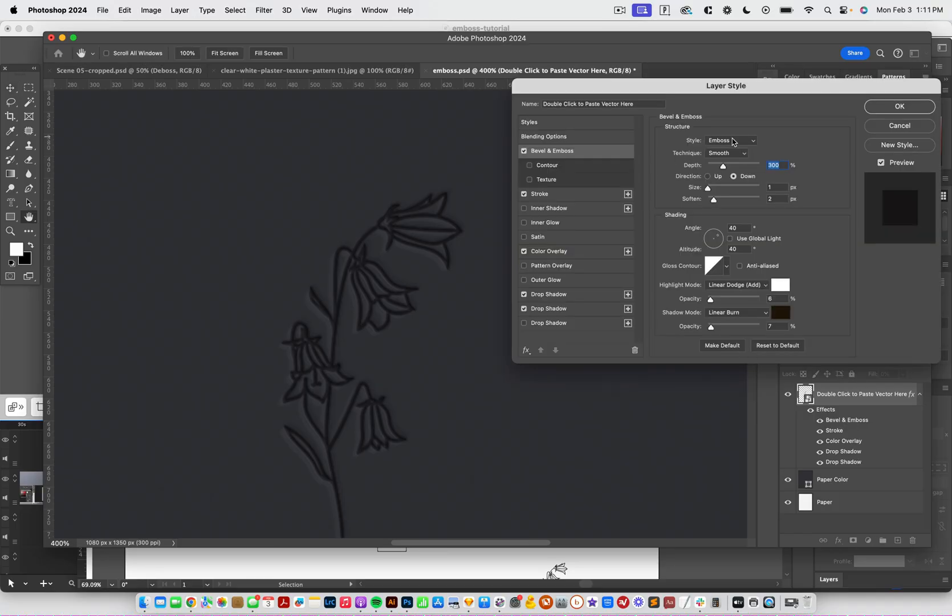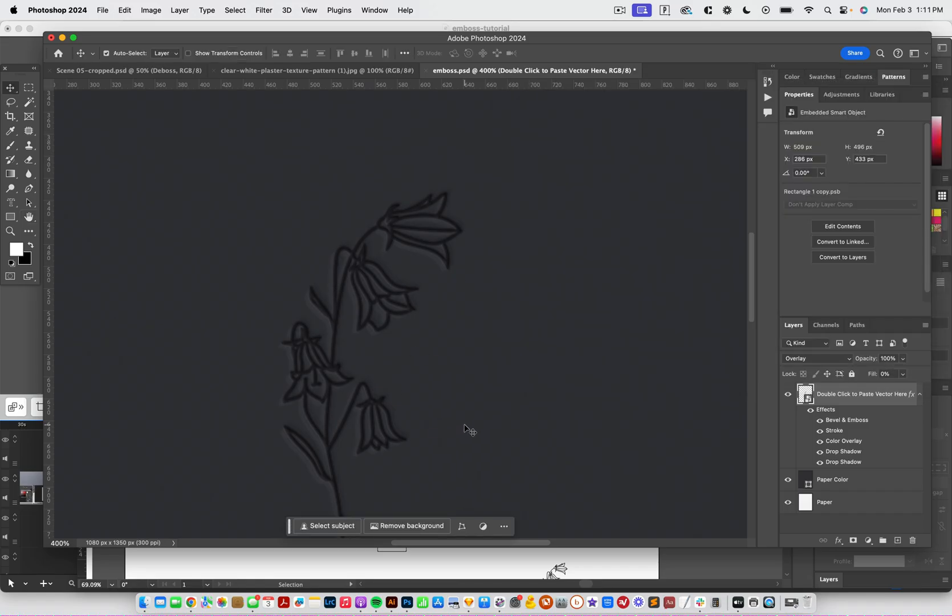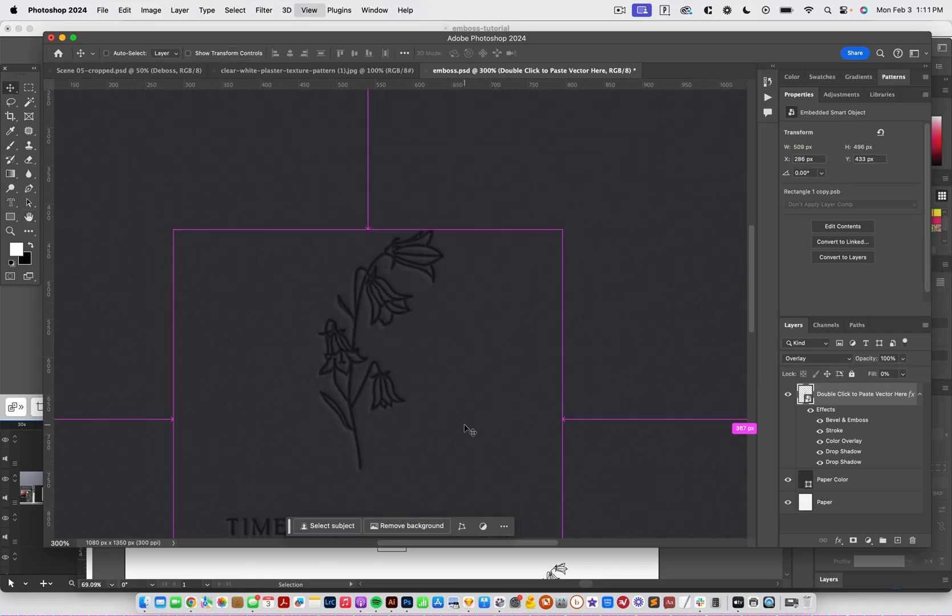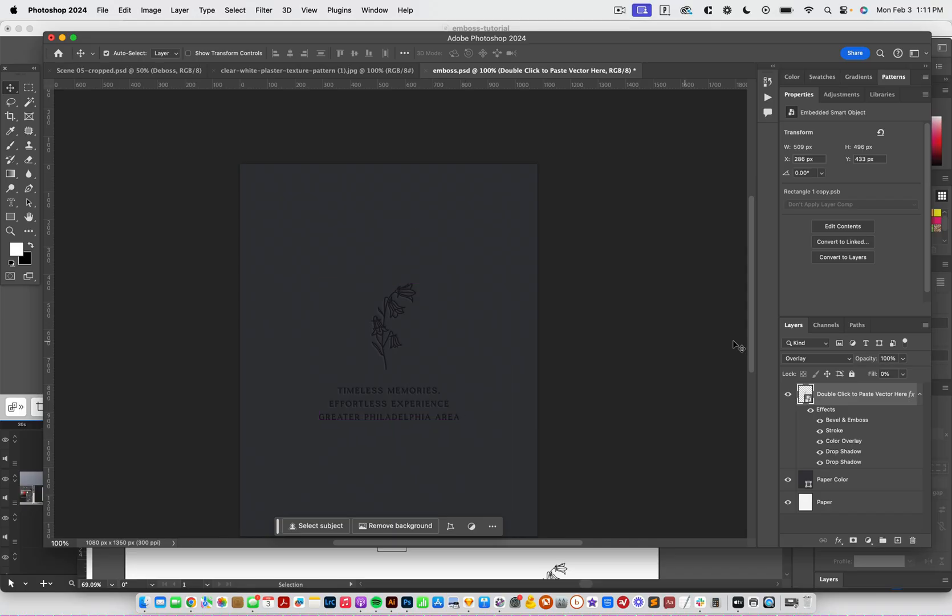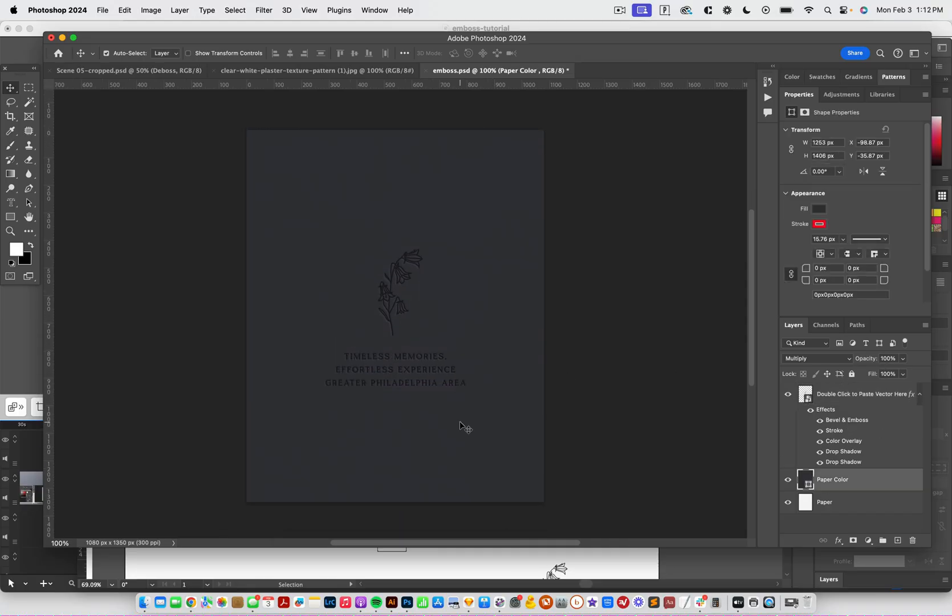And then the other setting that we have on here is bevel and emboss. So you probably won't need to adjust this too much. Maybe if you have really thicker, like a thicker object, or you're using something bigger, you might need to adjust the depth or some of the intensity of this. But if you're using something like a logo, that's kind of delicate, you'll probably want to keep that pretty minimal and that's how you use a file. So I hope this helps. And I can't wait to see what you guys create.